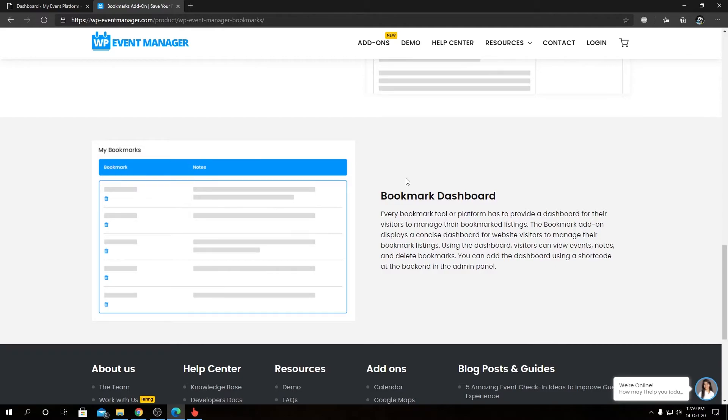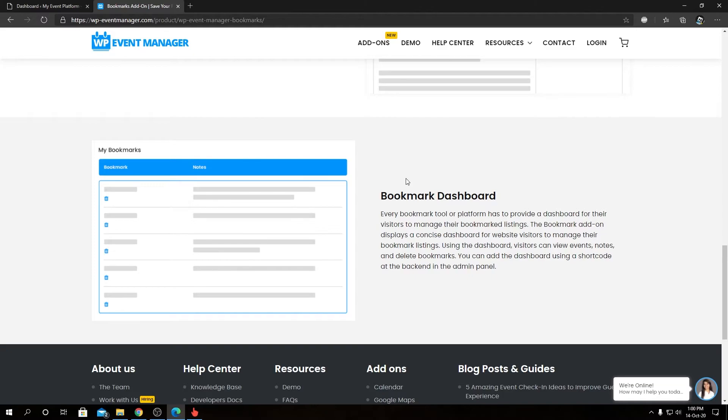And we have lastly the Bookmark Dashboard from where you can manage or edit the bookmarks. So without further ado, let's install the Bookmark add-on to our test WordPress environment. I have downloaded the add-on file into my computer that we're going to install and activate.